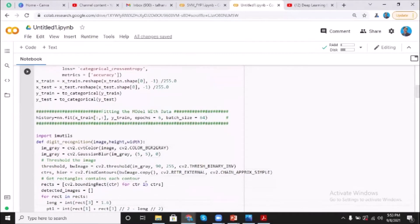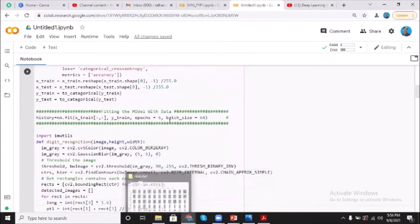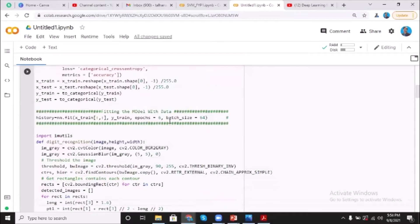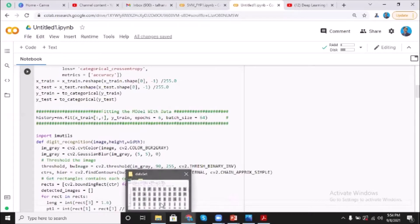So let me first show you the dataset that we have collected. Actually what we are doing is we are using MNIST dataset for actual training. As you know, MNIST dataset is of single digit images, and then we have created our own dataset.